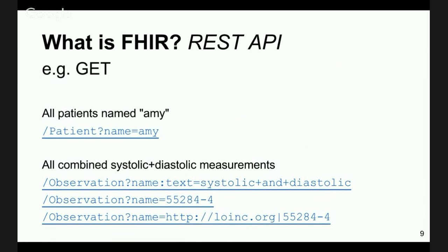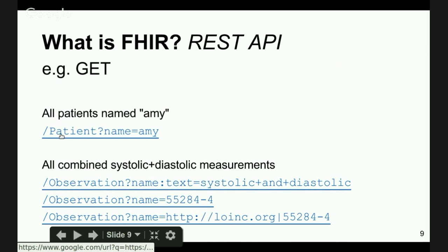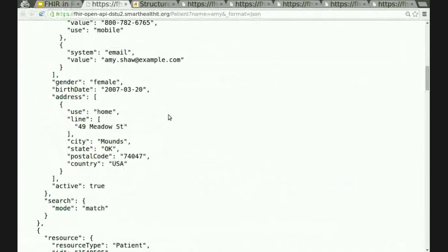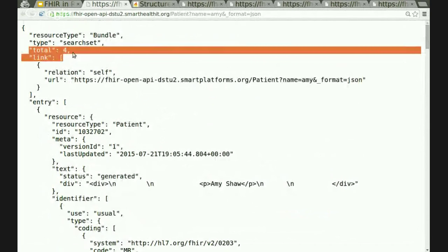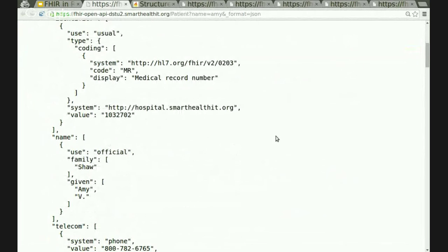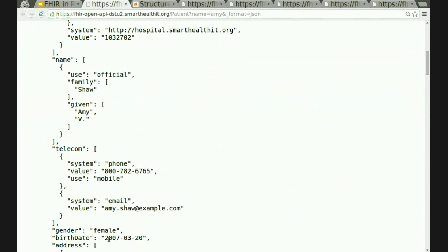Let's see some instance data in the context of a FHIR REST API call. If I'm talking to a FHIR server, I can say get me all the patients whose name is Amy. That's a GET to the slash patient endpoint with a query parameter name equals Amy. I'm pointing to a sandbox server at the SMART platform site at Harvard Medical School. We have about 50 sample patients of whom four have the string Amy in their names. Each patient has a name, gender, and birthdate. That's the serialization of FHIR data in JSON.